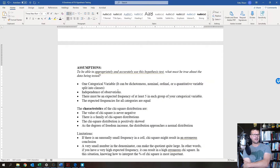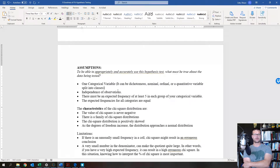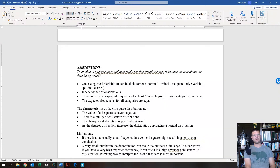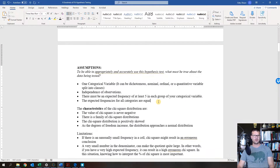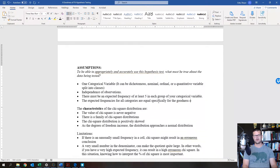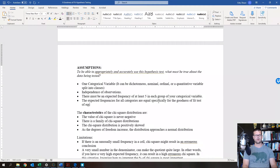Second: independence of observations — every observation must be unique and not dependent on anything else except being in that particular category. Third: there must be an expected frequency of at least five in each group. If you have fewer than five in a group, that's an issue and may result in erroneous conclusions. The expected frequencies for all categories are equal specifically for the goodness of fit test of equal proportions.